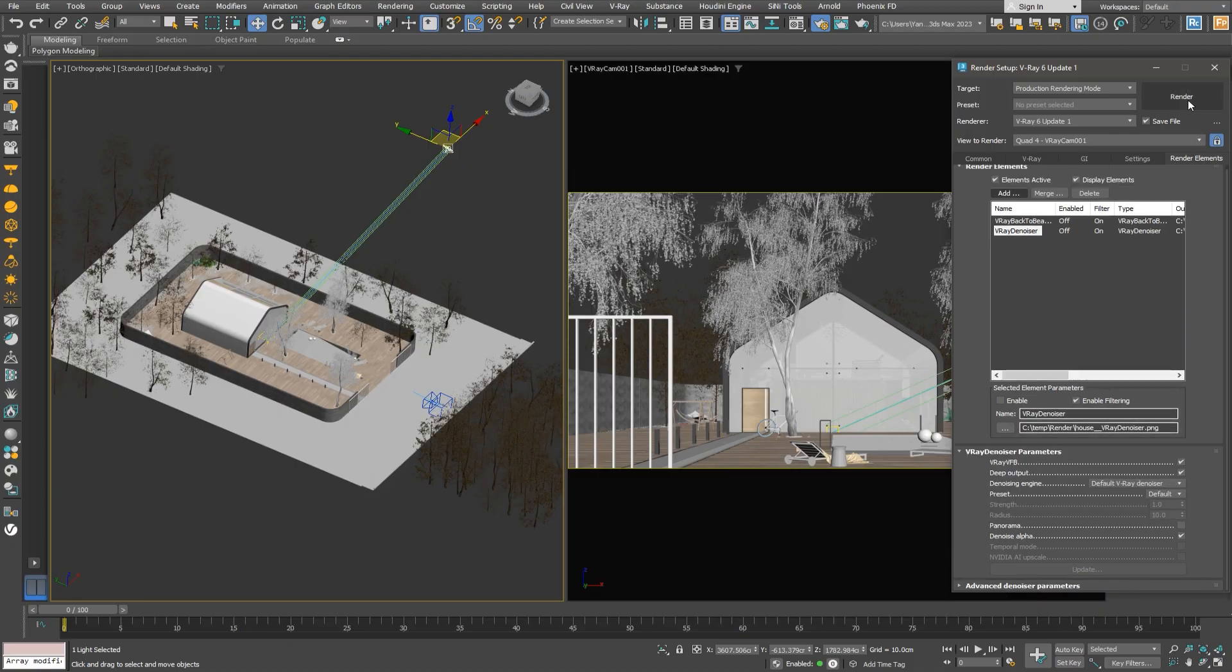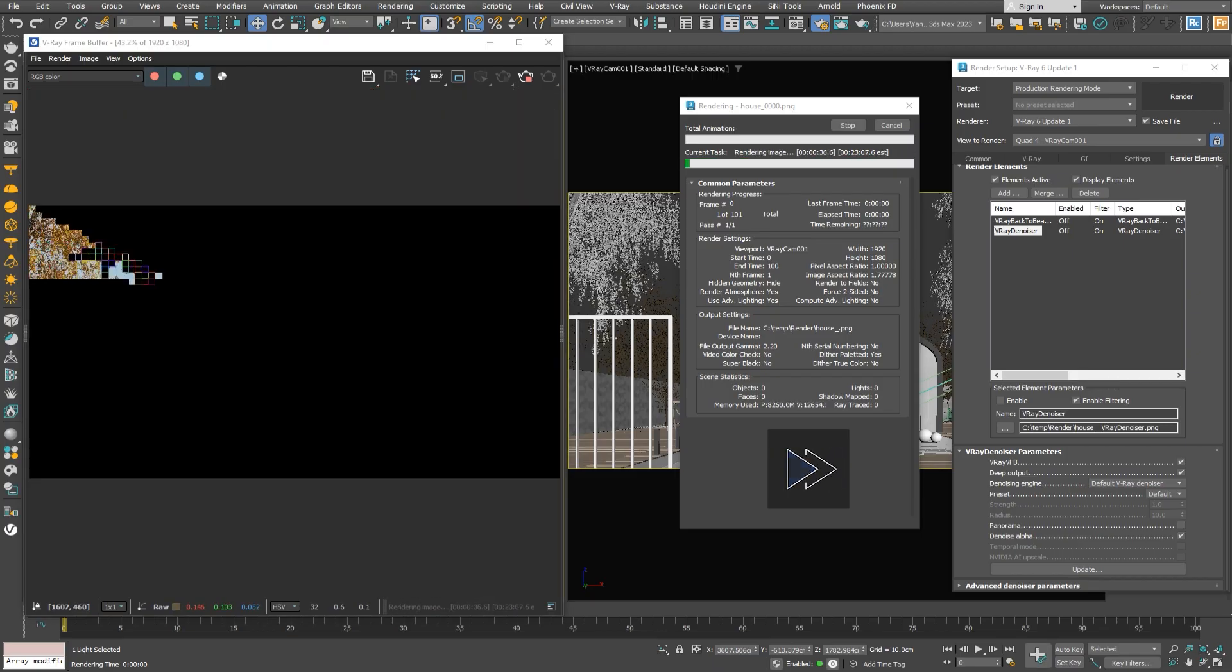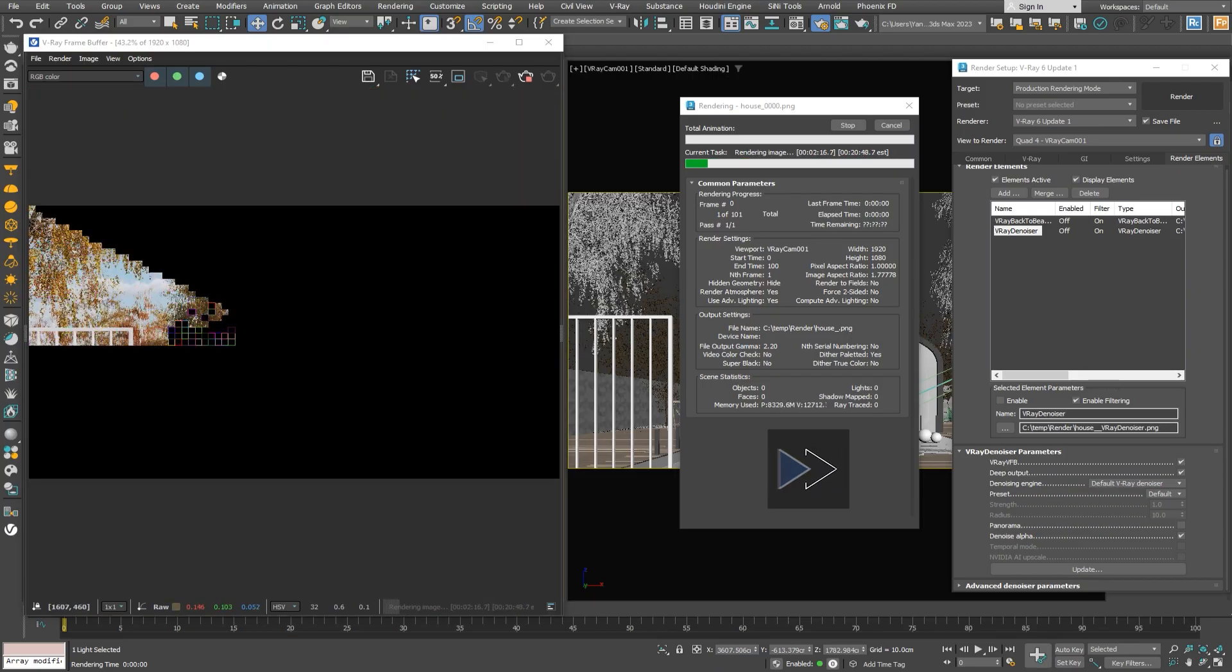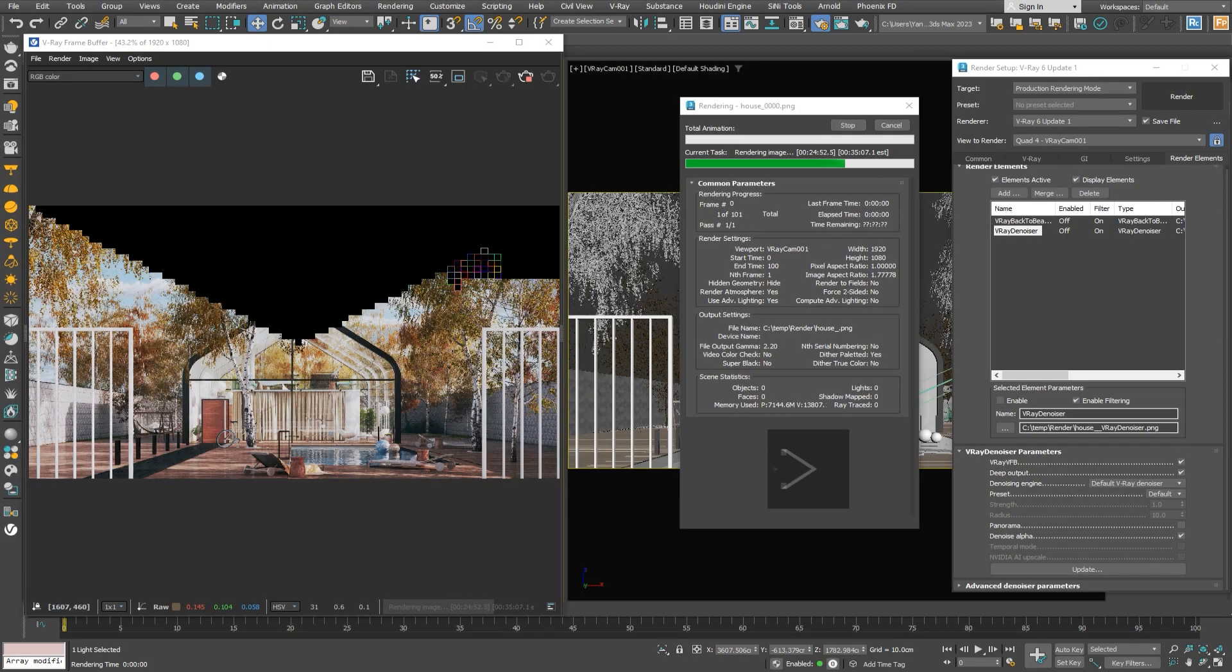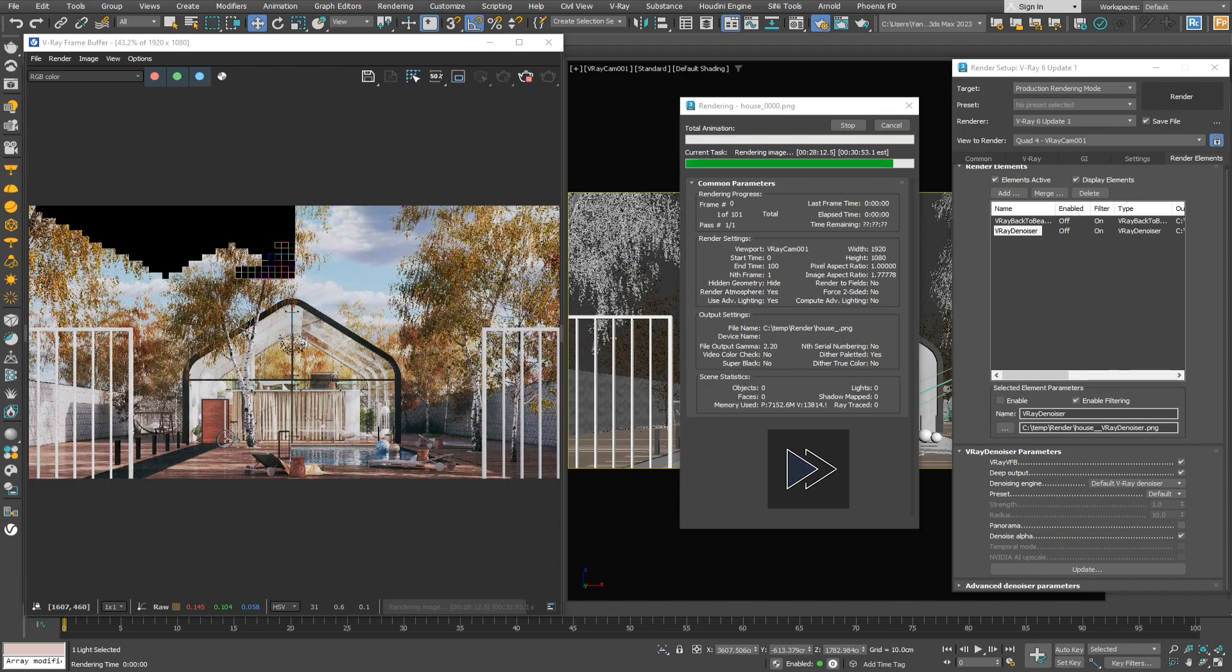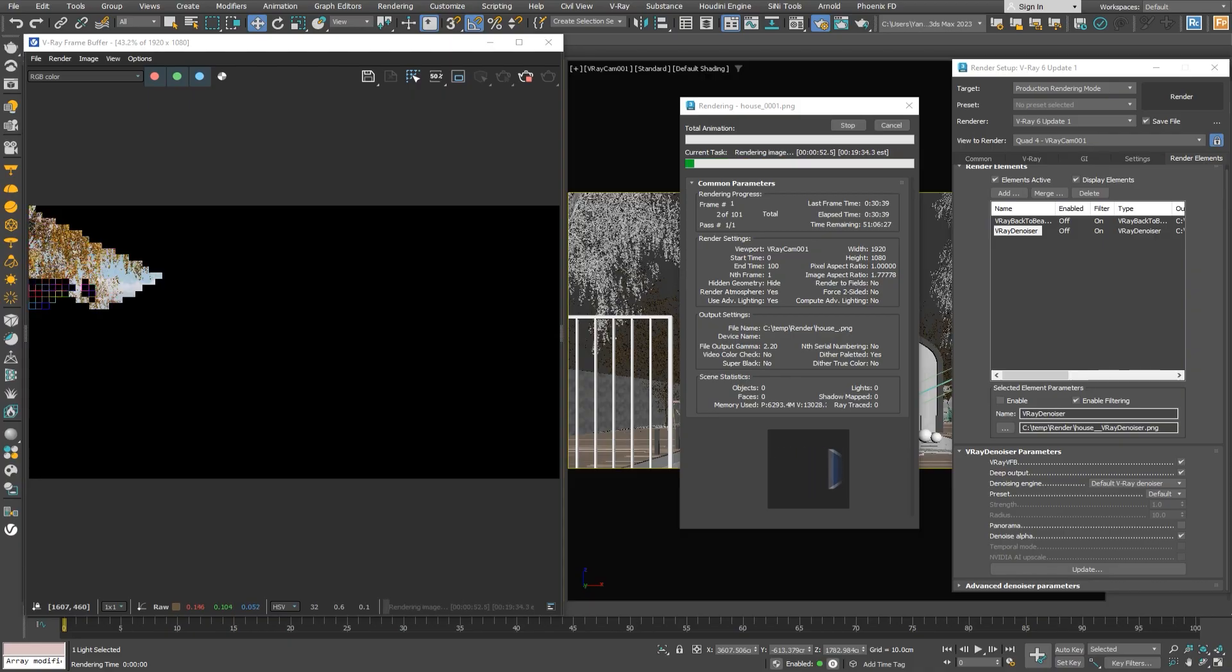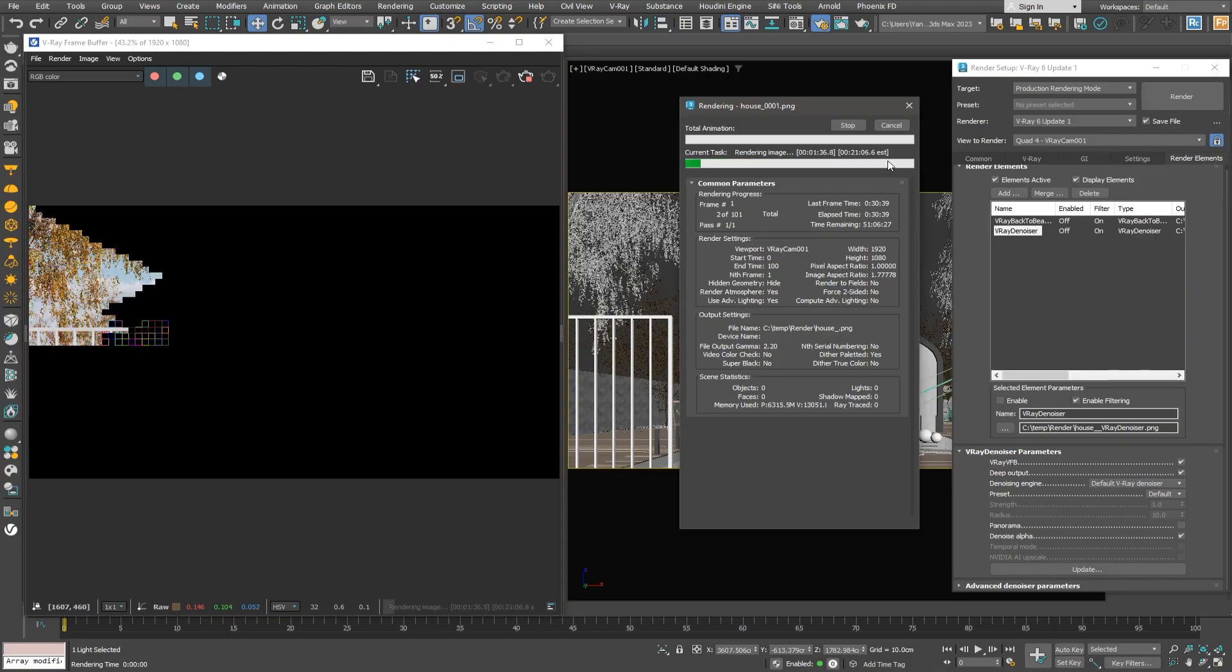We're ready to render now. I've sped up the rendering for you, but it usually takes around 30 minutes per frame, and we have an animation of 100 frames. As you can see, it takes some time to render one frame and start the next one. We can leave it rendering, but if you want to speed things up, we can use the Chaos Cloud service.